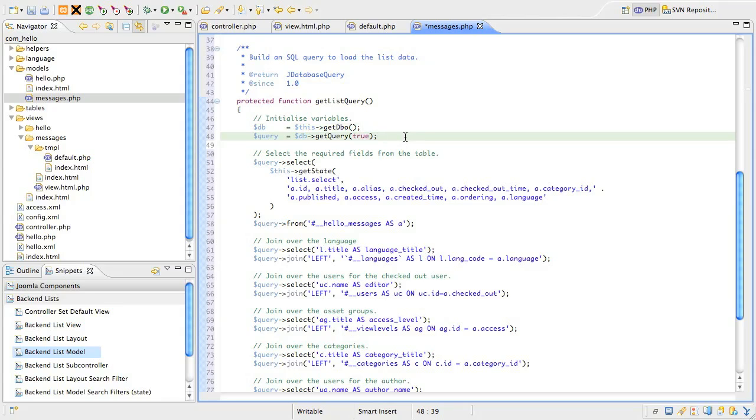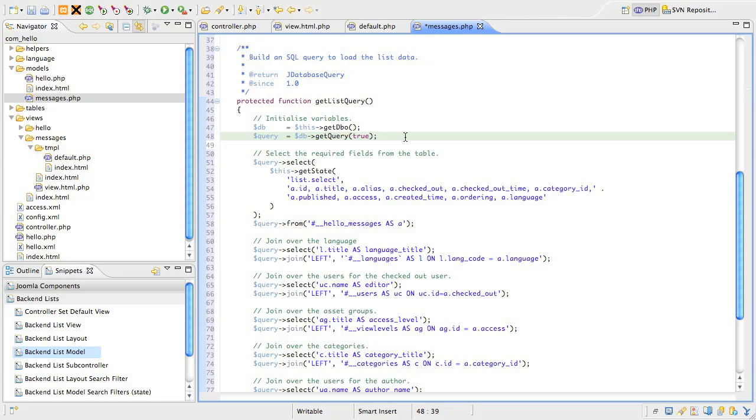The next variable to initialize is the query builder object into the $query variable. You might be used to building queries by hand using SQL syntax, and then passing that to the database object's set query method. You can still do that in Joomla 1.6, but a better way is to use the database query builder class called jdatabasequery. The easiest way to get one of these objects is by calling the database connector's get query method, passing a value of true in the argument list. This returns a new query object. If you omitted the true argument, then the call to get query would return the current query that the database connector is storing.